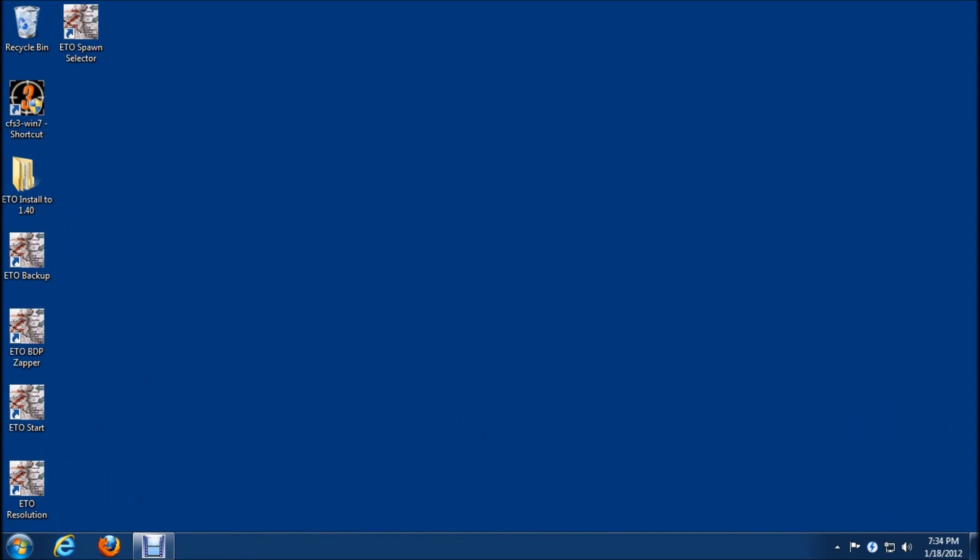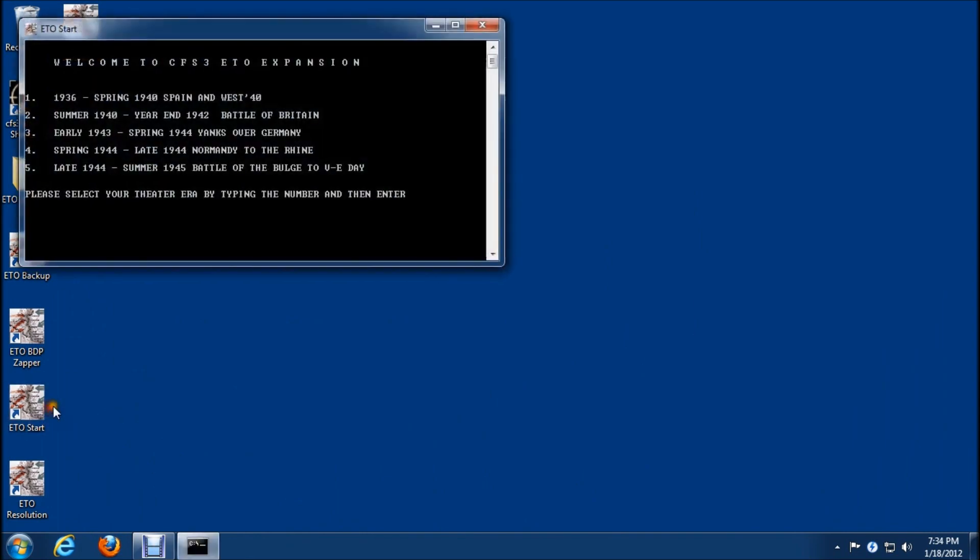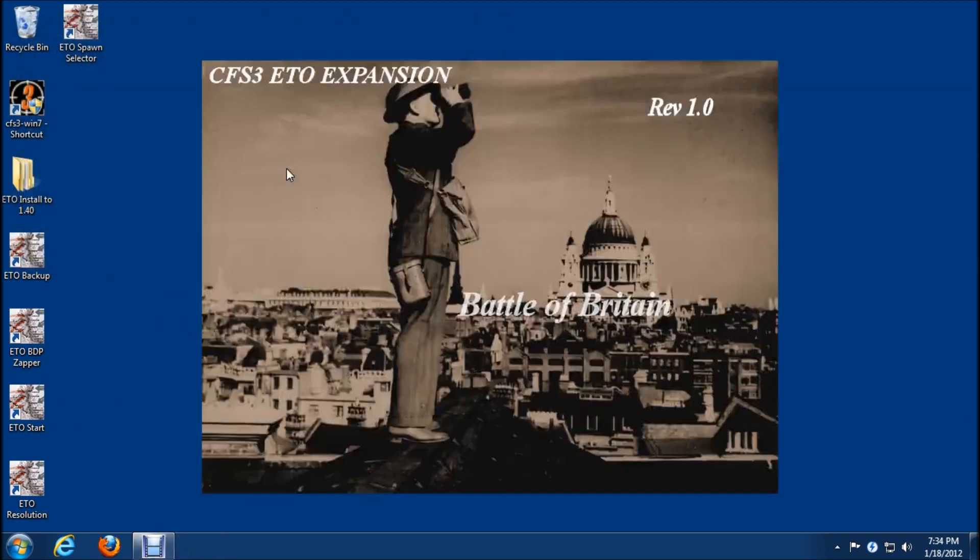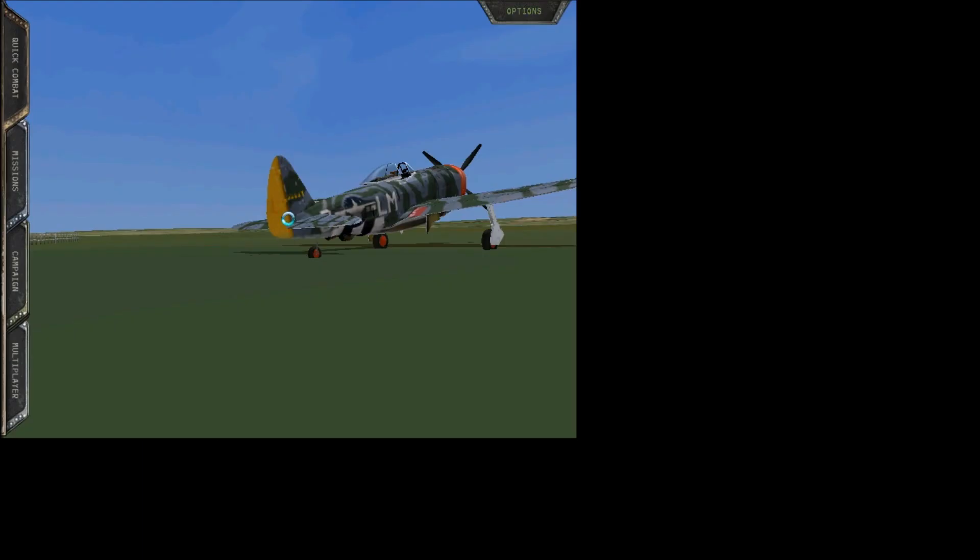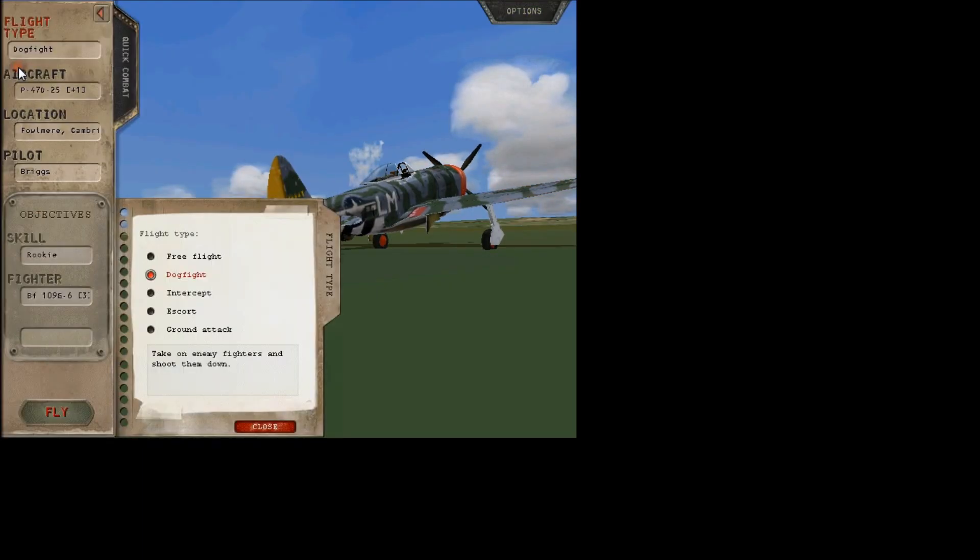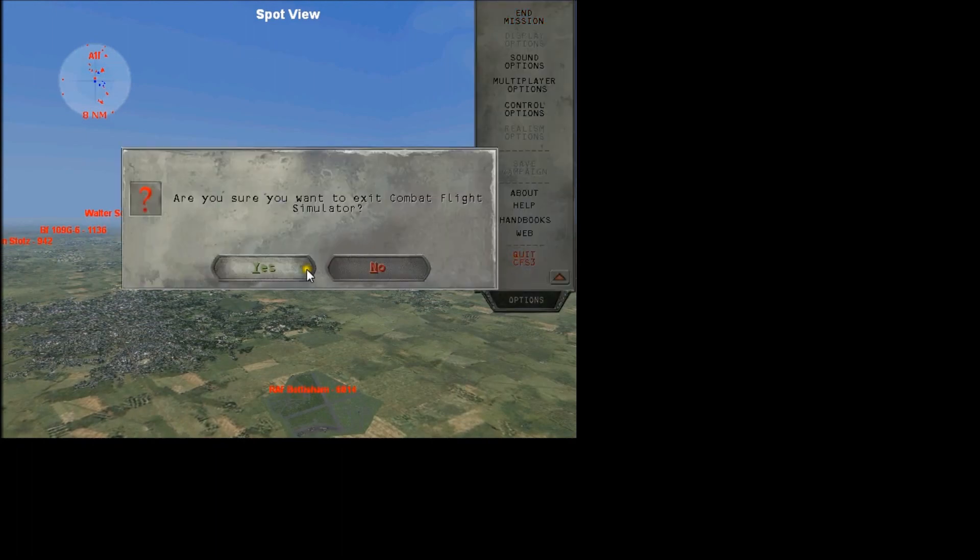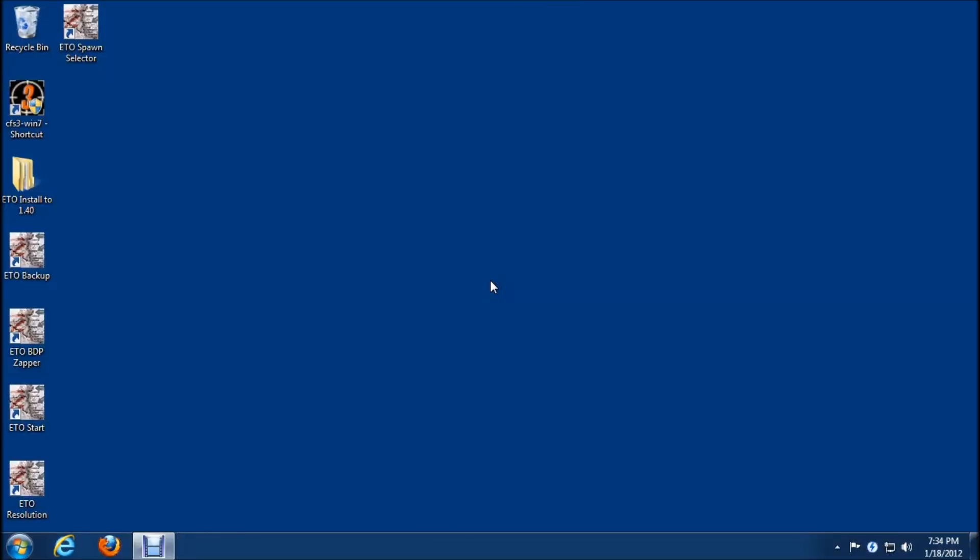It looks like era one ran OK. I'm going to go back in here and run era two. Alright, it looks good. We have our era 1 splash screens, we have our era 2 splash screens. I'm going to just complete firing up the rest of the eras. I'm sure it will be fine. Usually if 1 and 2 work, the rest of them will be okay.